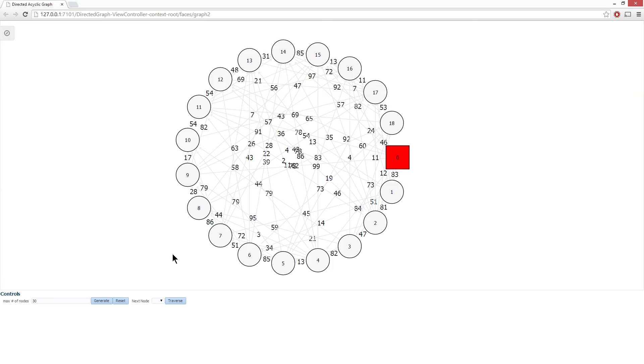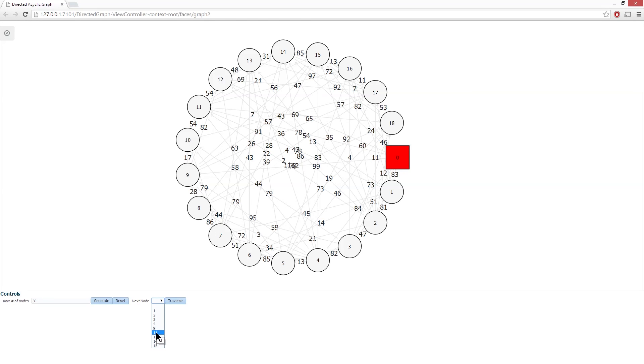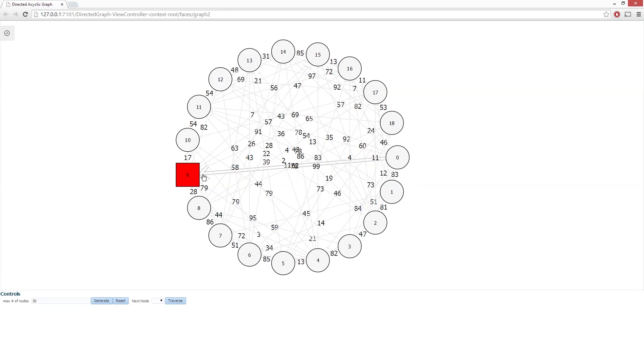And the traversal strategy is non-sequential, the user can actually pick the traversal strategy. So if I wanted to go directly to node number 9 and hit traverse, you can see that the edge now has been highlighted and this is now my current node.